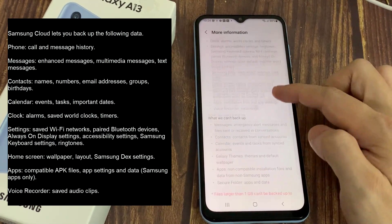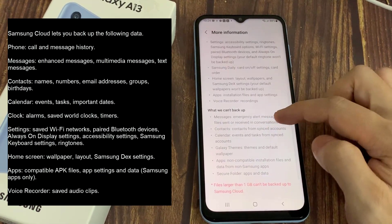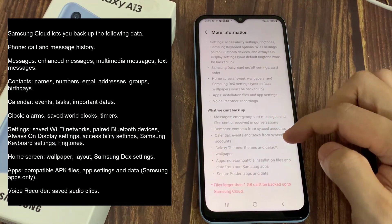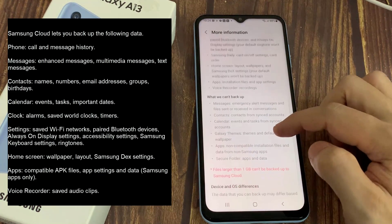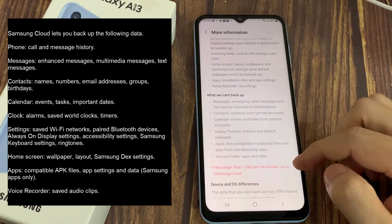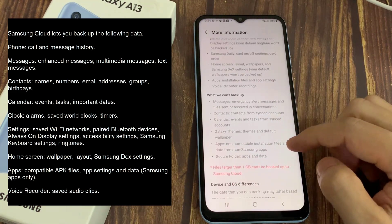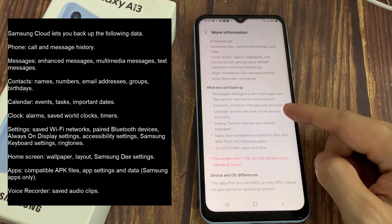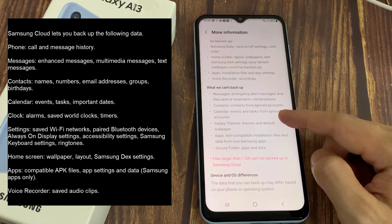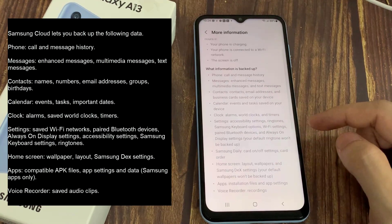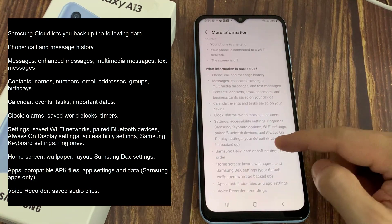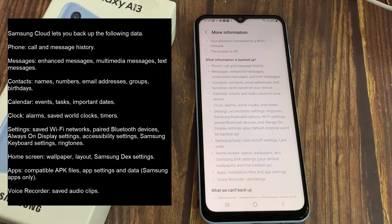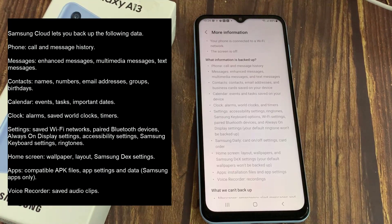Clock — Alarms, Saved World Clocks, Timers. Settings — Saved Wi-Fi Networks, Paired Bluetooth Devices, Always On Display Settings, Accessibility Settings, Samsung Keyboard Settings, Ringtones. Home Screen — Wallpaper, Layout, Samsung DeX Settings. Apps — Compatible App Files, App Settings and Data. Voice Recorder — Saved Audio Clips.